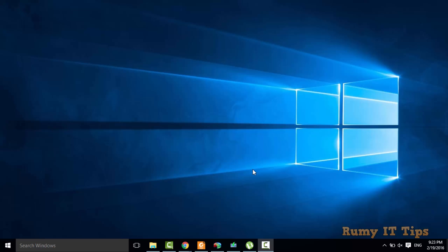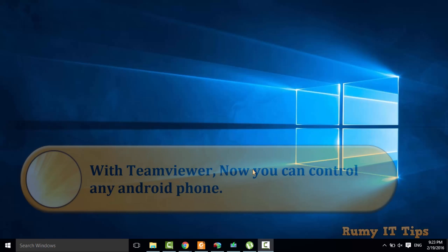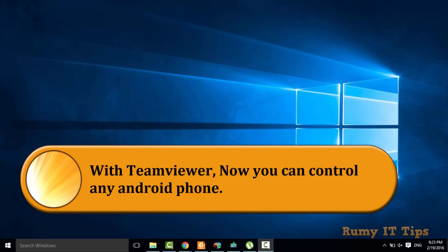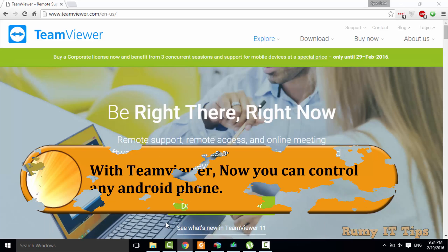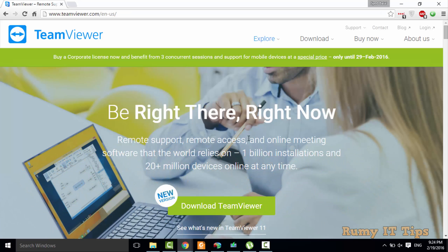Hi friends, do you want to control your Android phone with a Windows 10 PC? You can easily do it with TeamViewer. TeamViewer is now fully supporting Android.